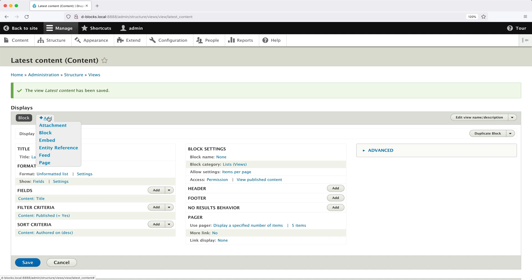One thing I want to mention is that if you want to create a block within an existing view, you don't have to create a brand new view. All you need to do is edit that existing view and then create a new block by clicking the Add button and then clicking Block. That is a quick overview of the Views UI. Now let's get back to configuring this block.